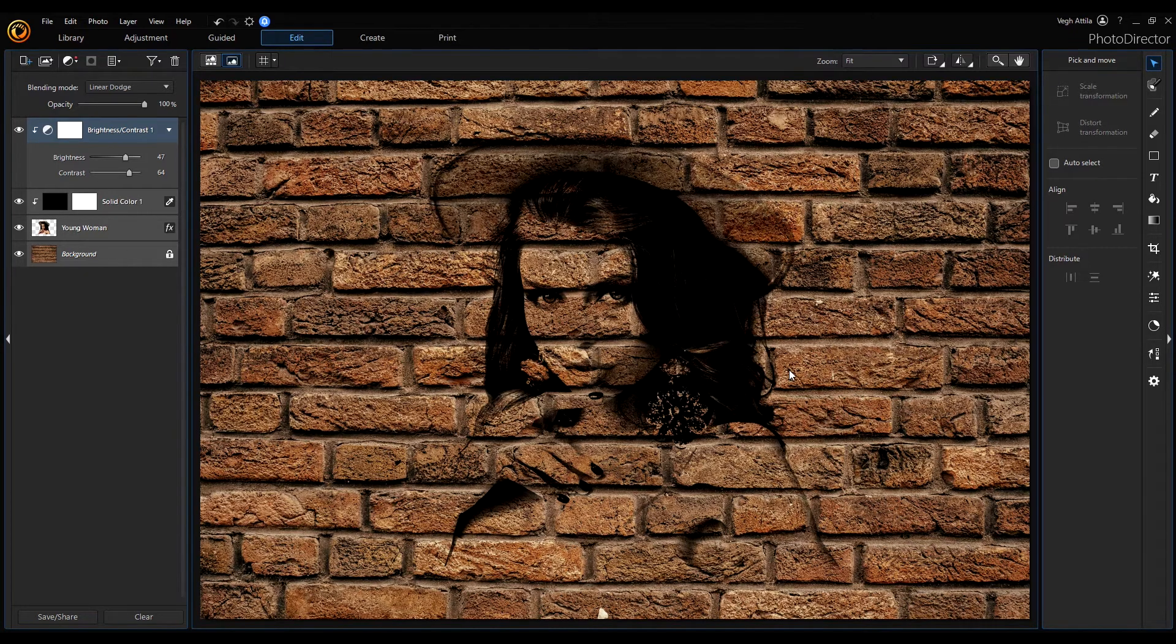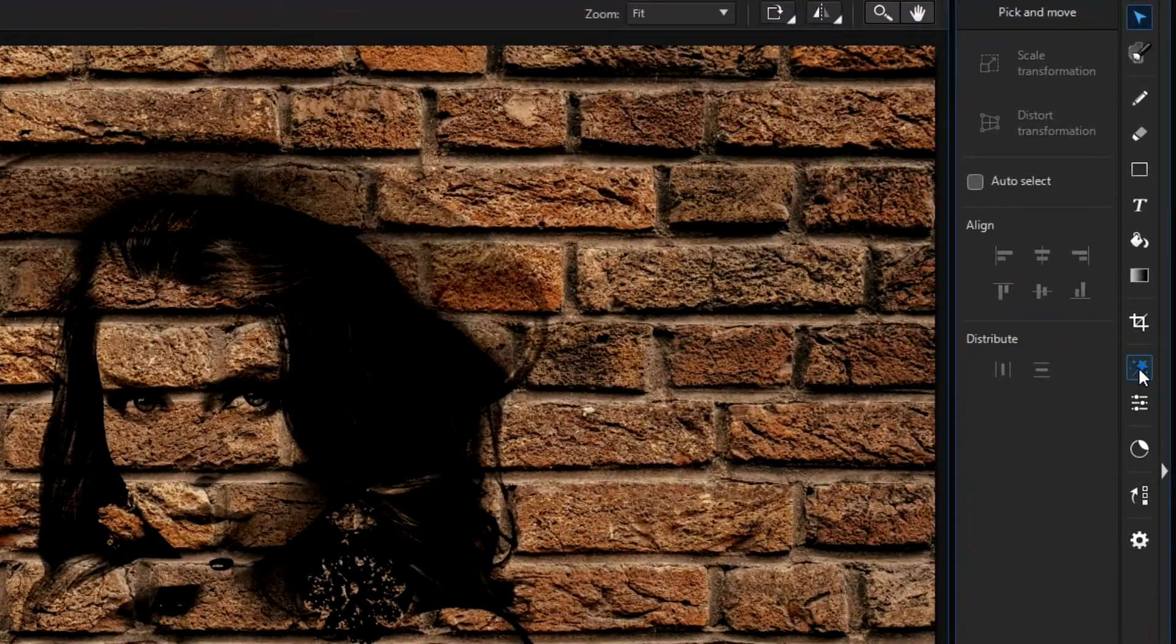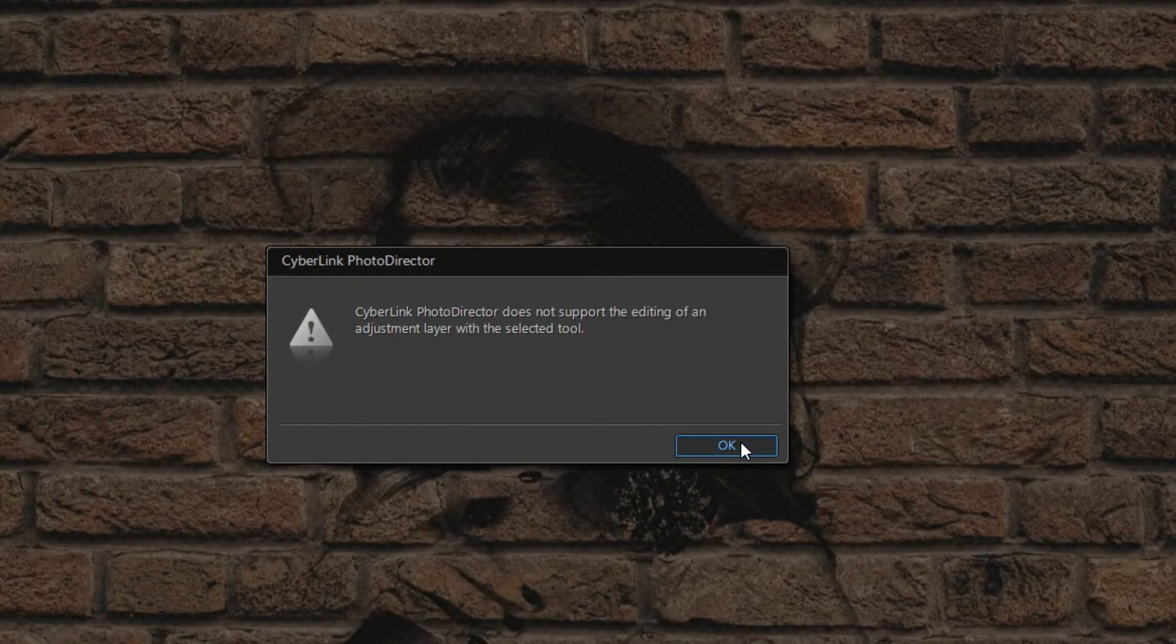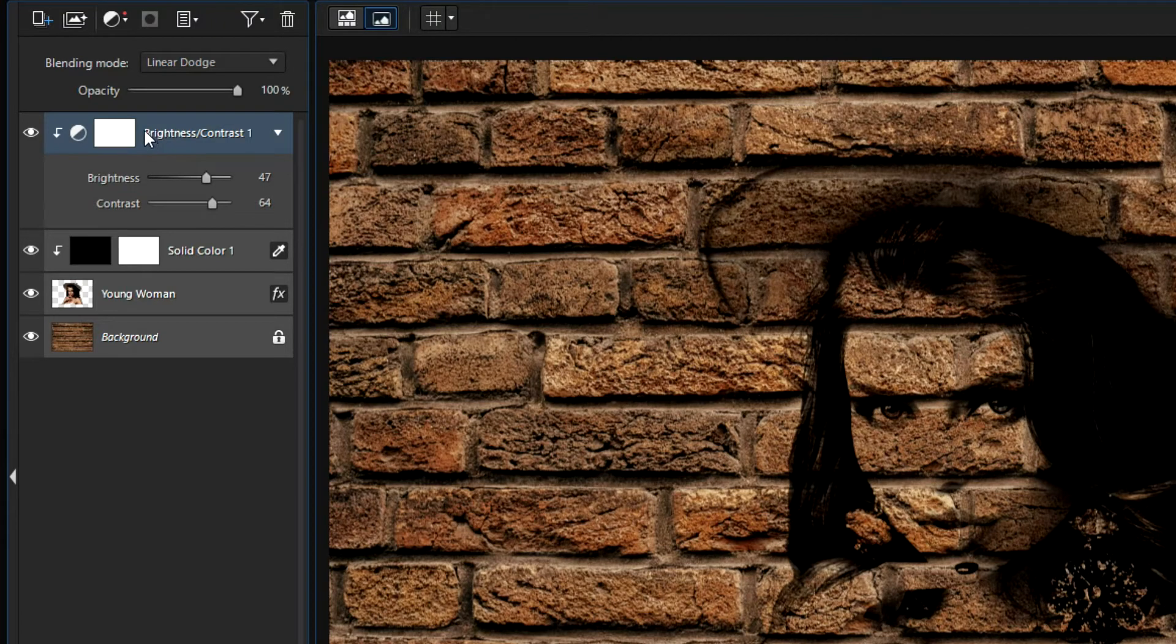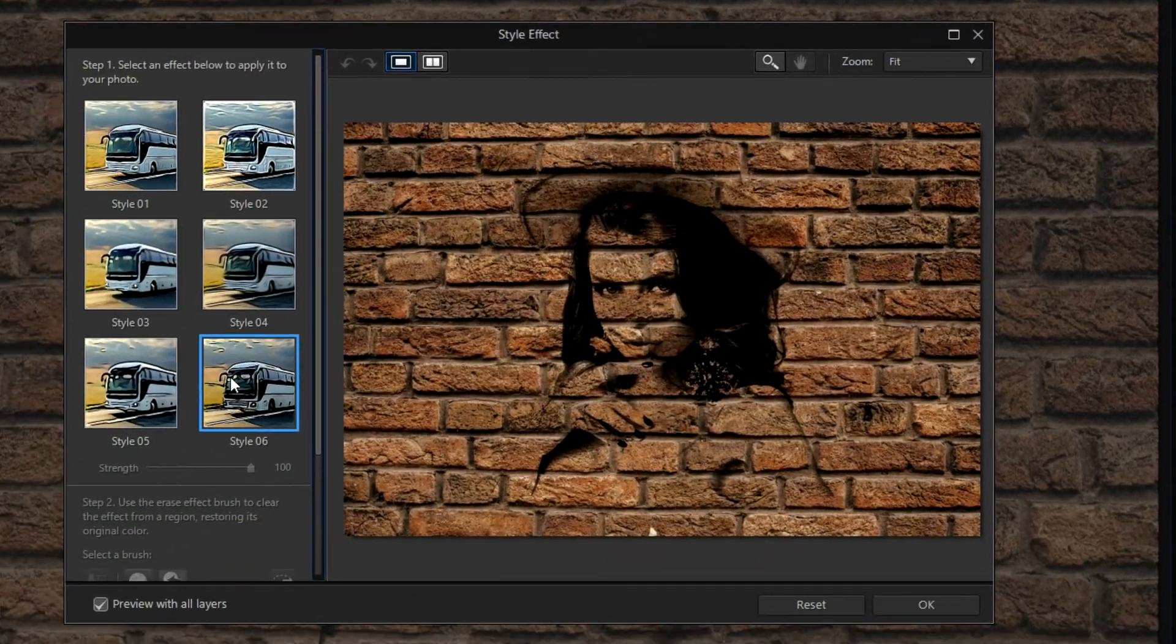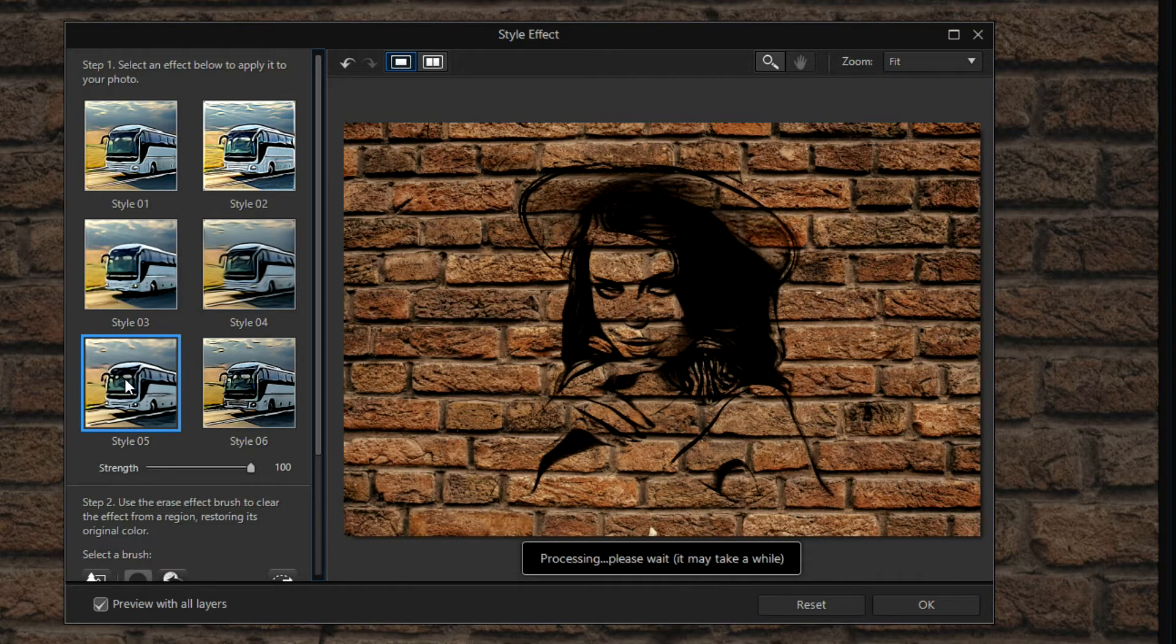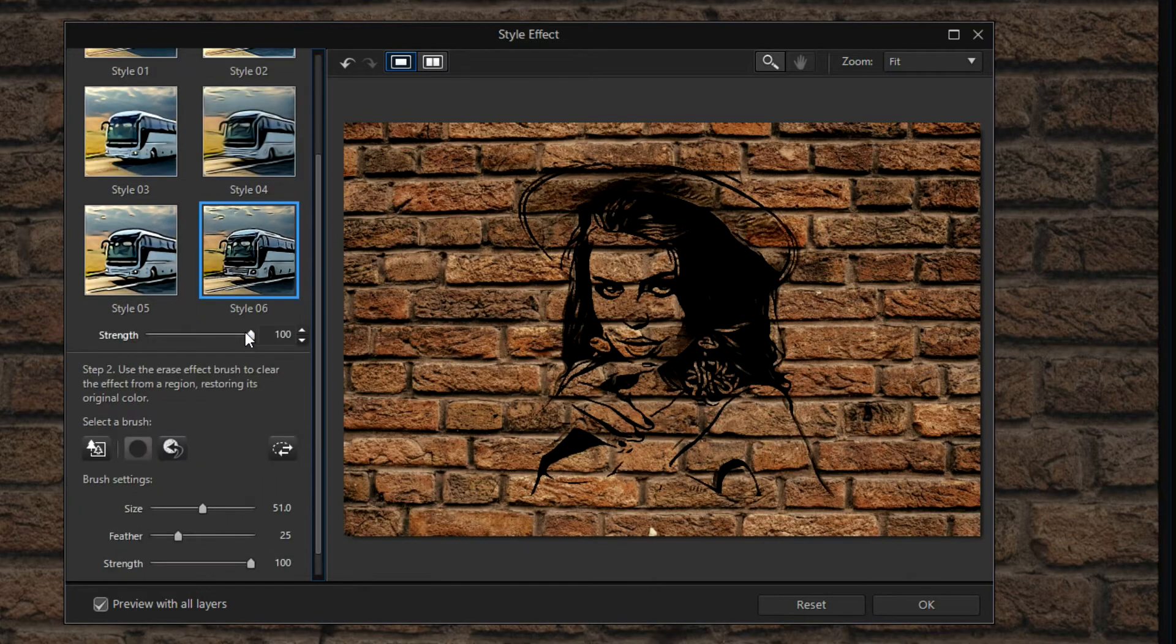If our graffiti is too realistic, we can change it using some effects. So, click on these guided tools and select a style effect, for example. Because we cannot apply effects on brightness and adjustment layer, select the young woman layer and click again on the style effect and we can choose any style to enhance our graffiti.